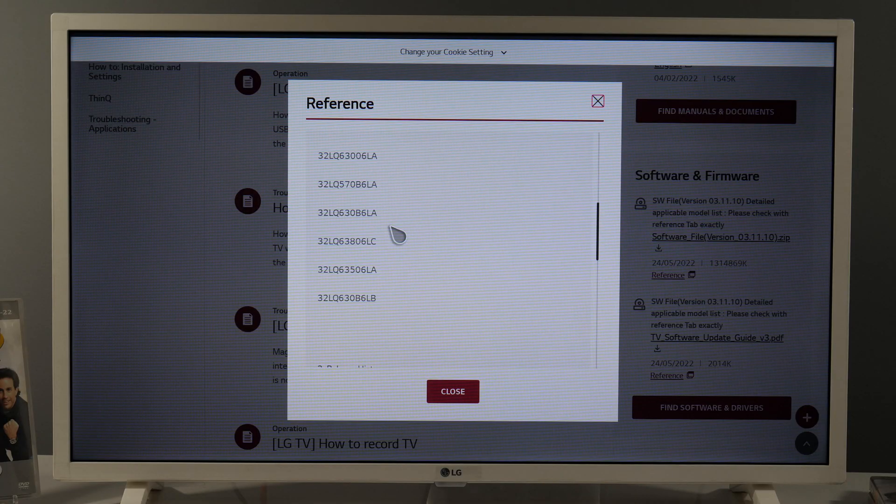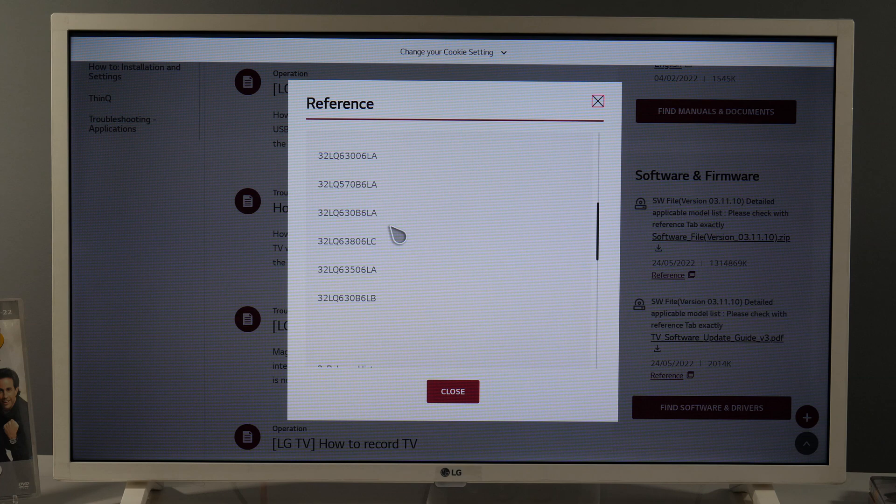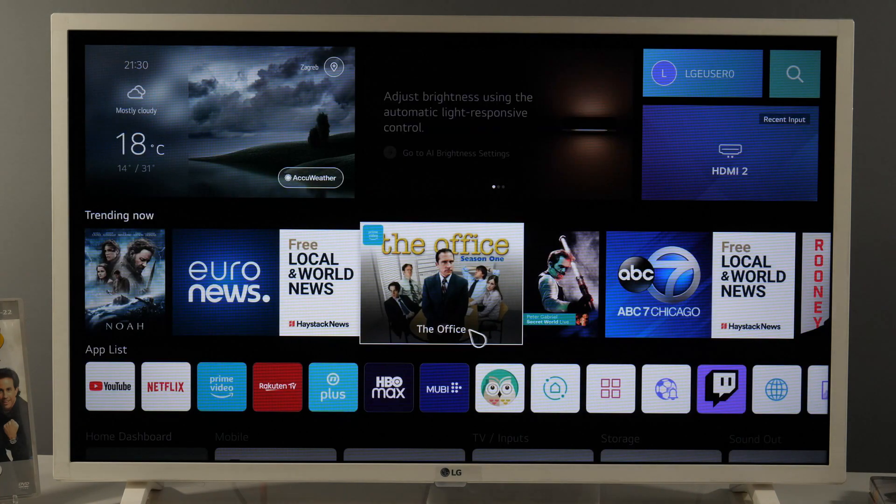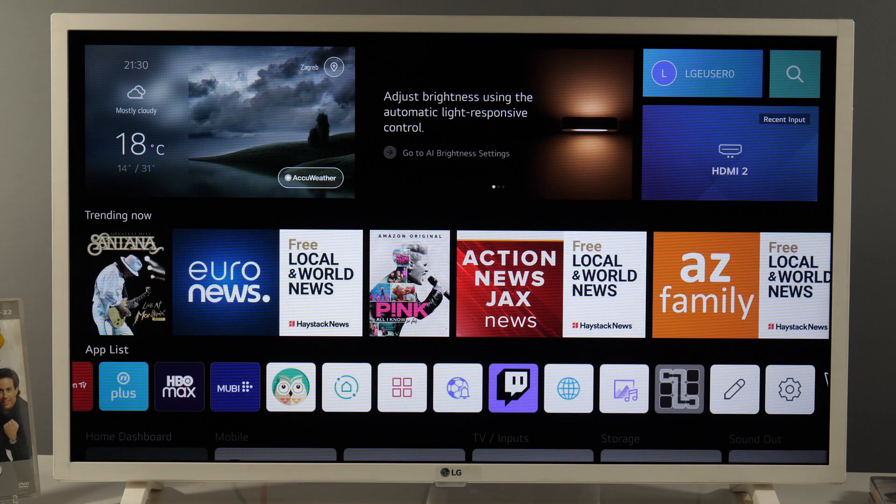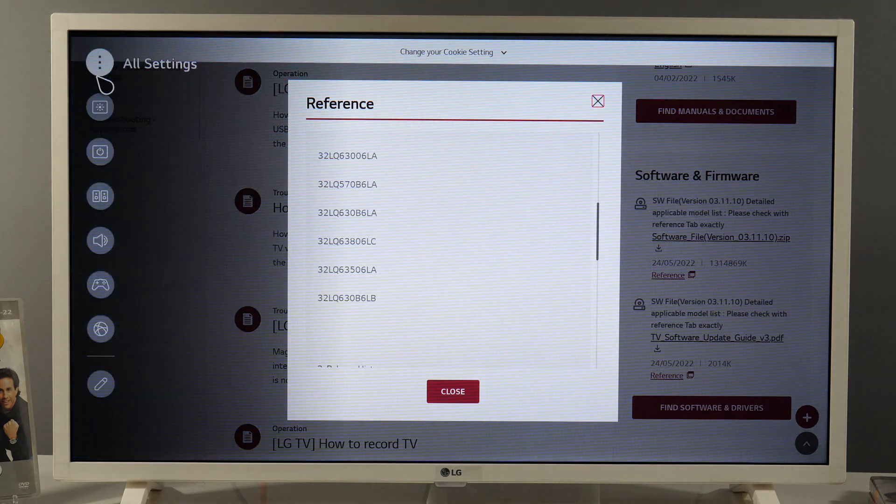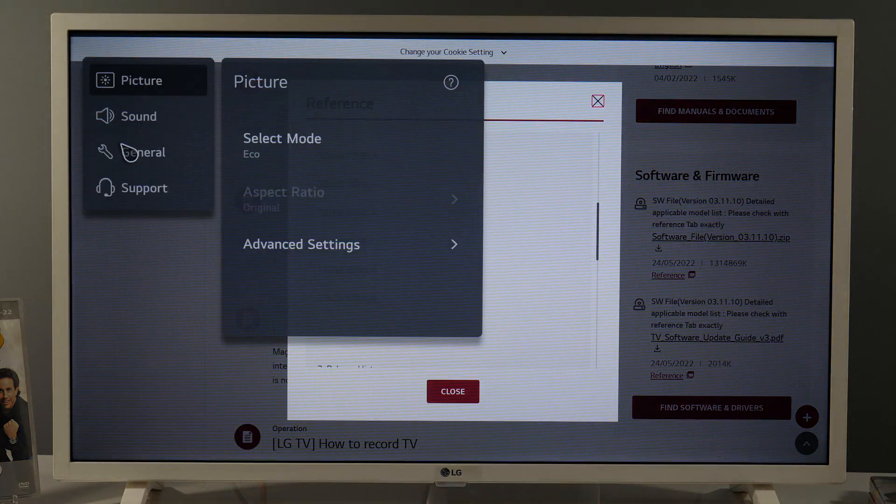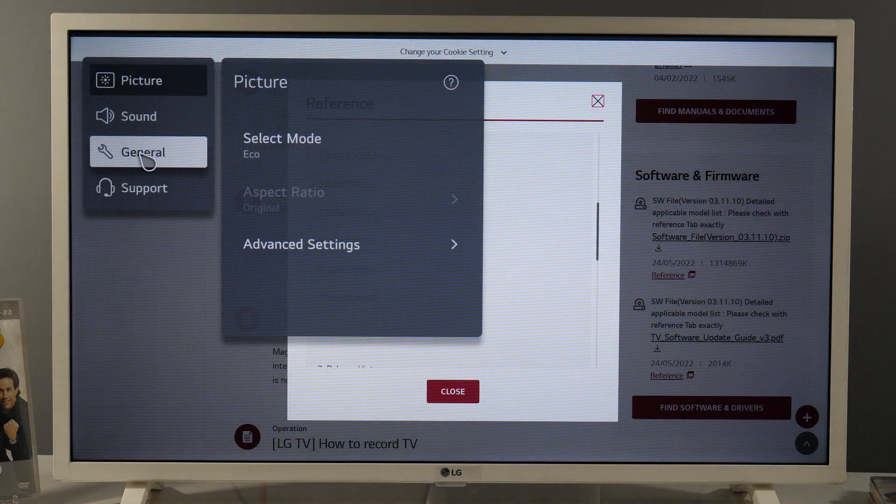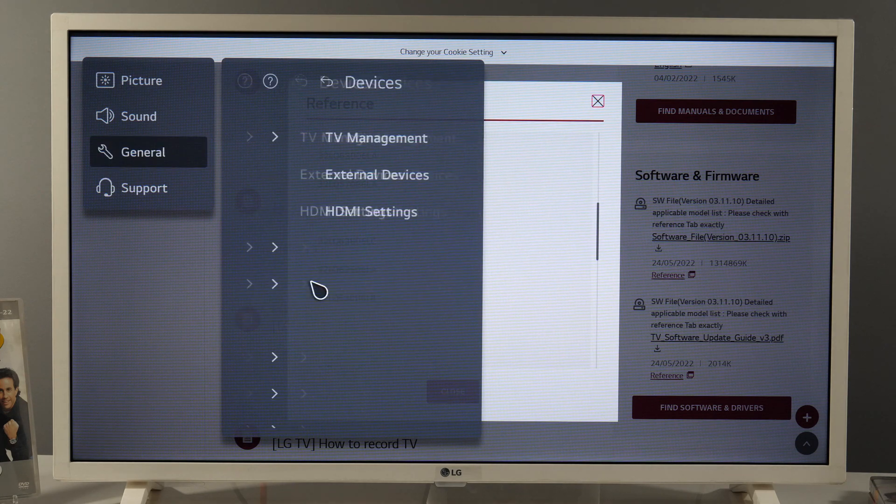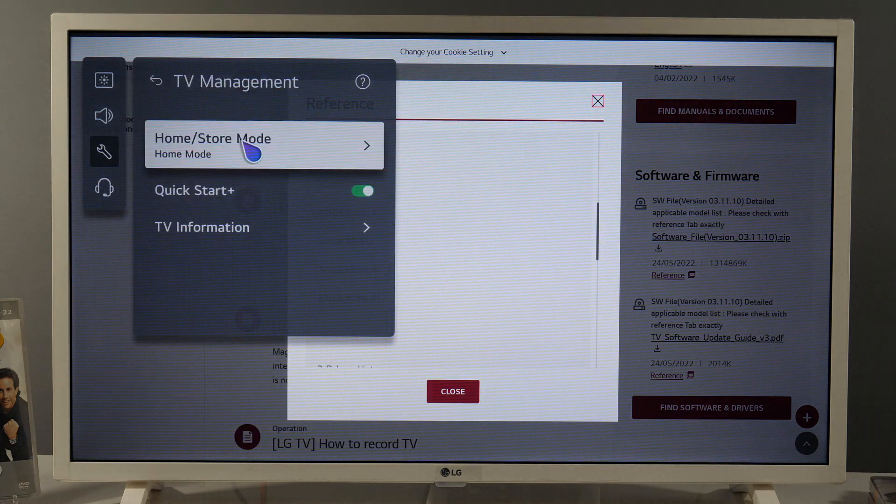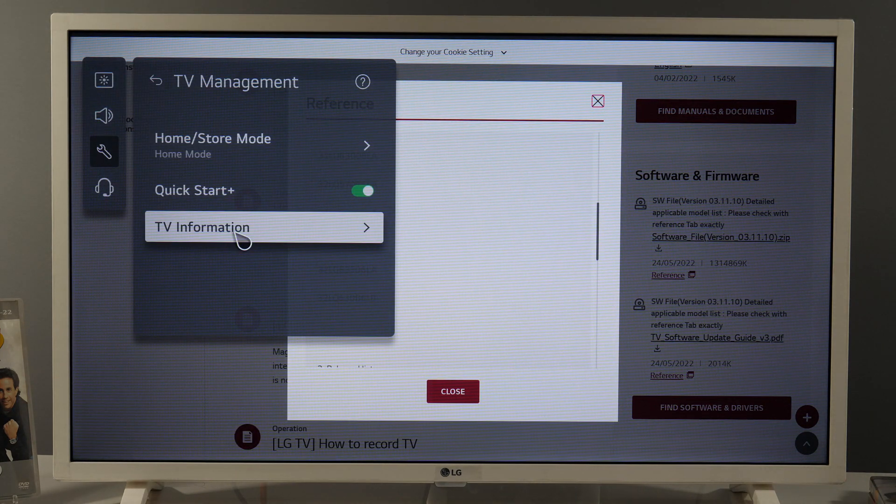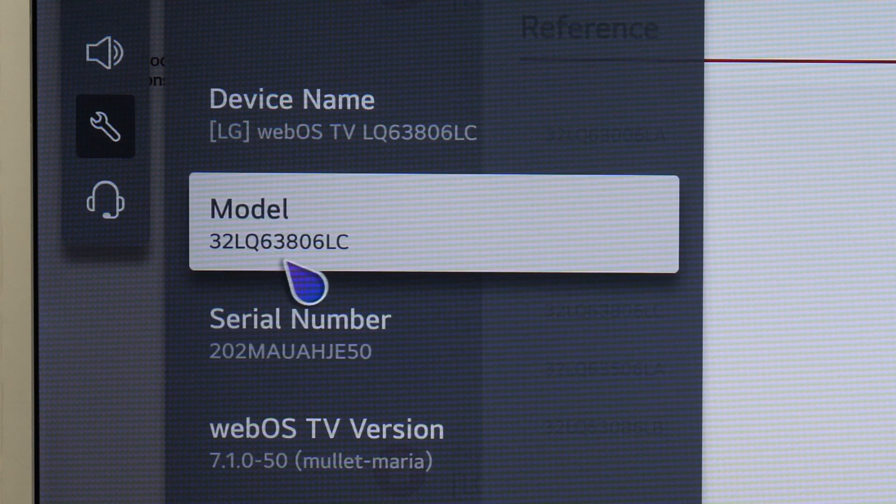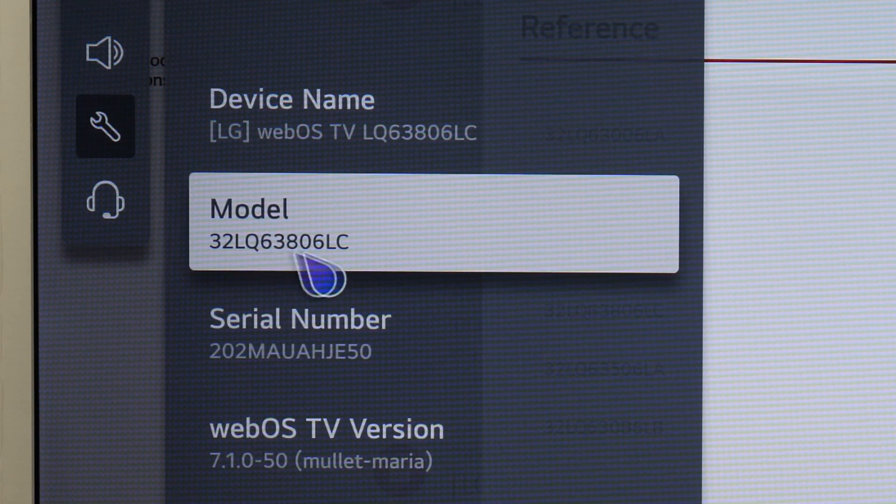Now just to show you how to find out what is your exact model number, let's again go to home page, then go to settings, all settings, general, devices, TV management, TV information, and you see the model number right here.